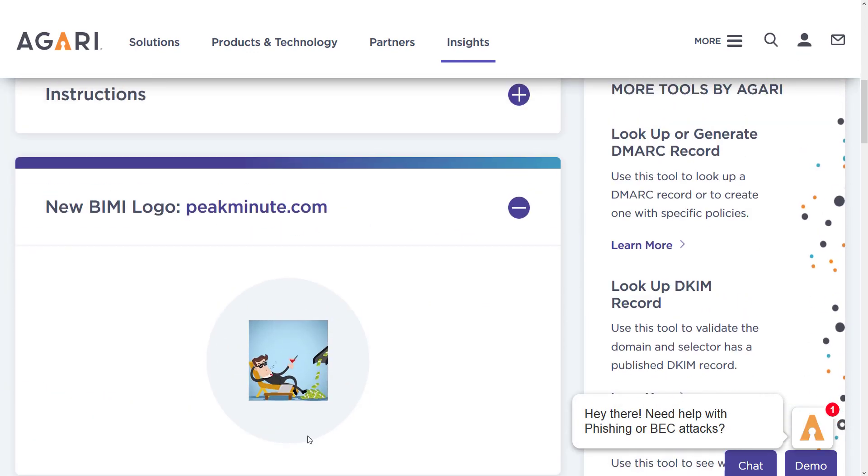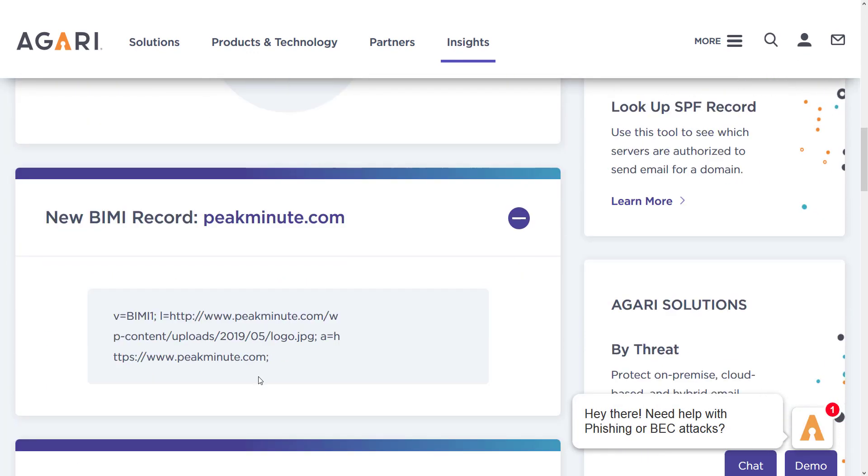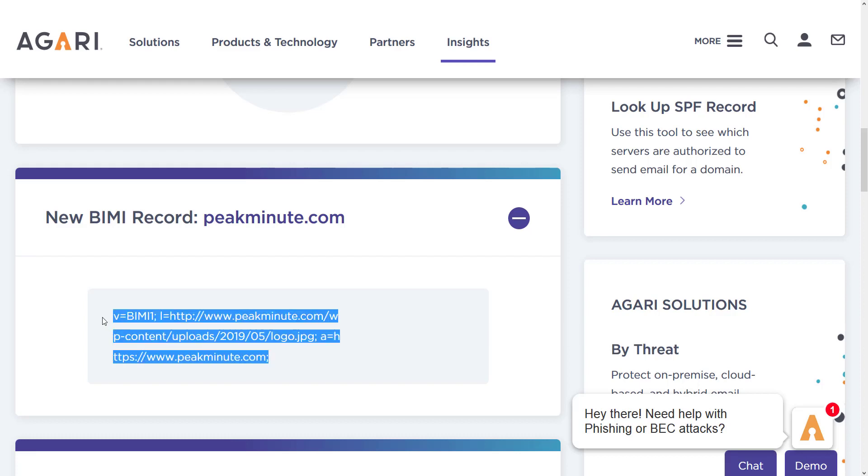This is gonna be my logo. And this is a record you have to add to your hosting. Or maybe not hosting. Whatever that domain is hosted on. Maybe it's on GoDaddy. Maybe it's on Namecheap. Maybe it's, I don't know, whatever.